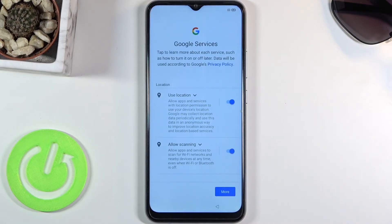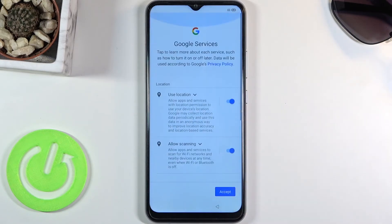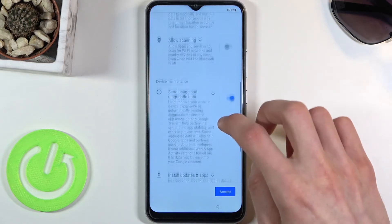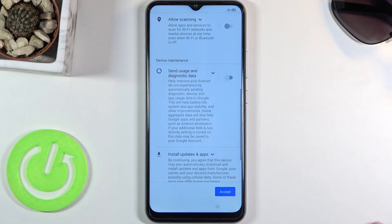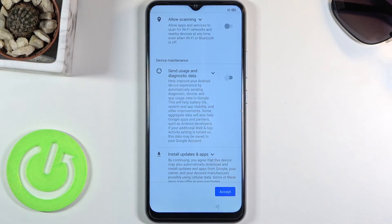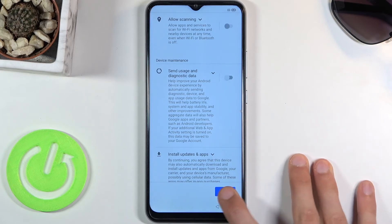So from there let's hop to the next page. We have Google services — location scanning and send user and diagnostic data. You can disagree to all of those if you don't want them. If you're interested in what each one is, you can read it — tap the arrow to expand it and select whatever you want.